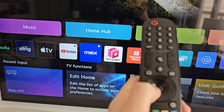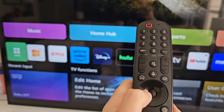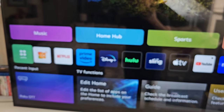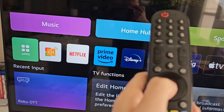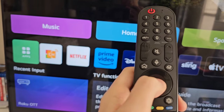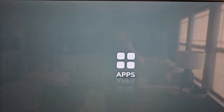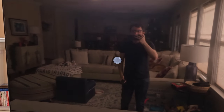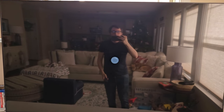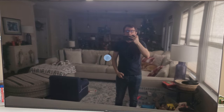From here, first make sure that you don't already have it. Then find the apps tile and select that. Just so you guys know, you will have to make an LG account to download apps, which is annoying, but just telling you now.